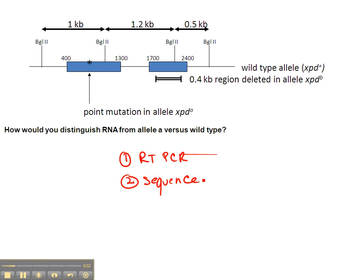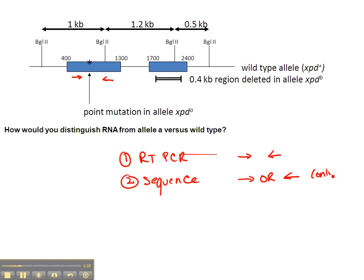If we're going to do RT-PCR, we need to have PCR primers, and we'll design the forward and reverse primers to flank the point mutation. Then for the sequencing step, after we have our RT-PCR product, we'll be able to use either one of those primers for sequencing — we'll just need to use one of them.